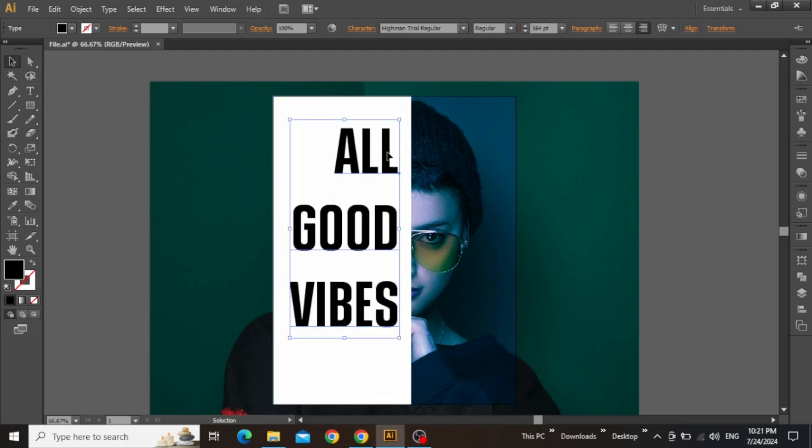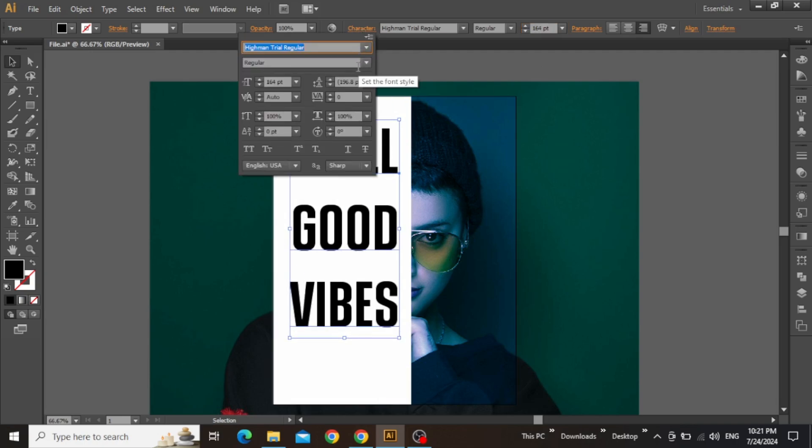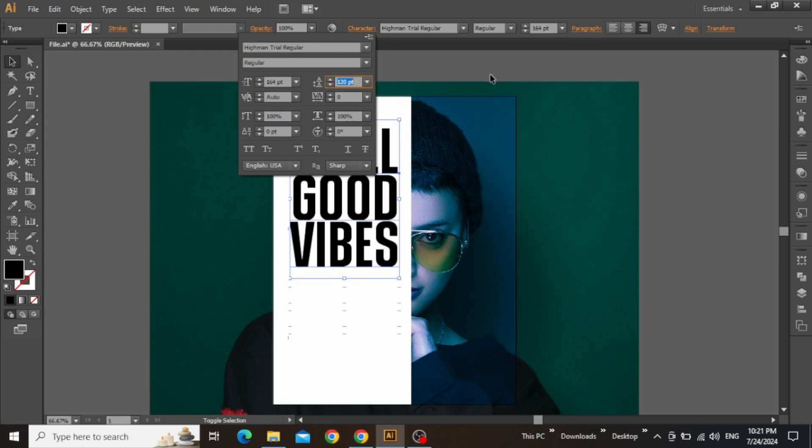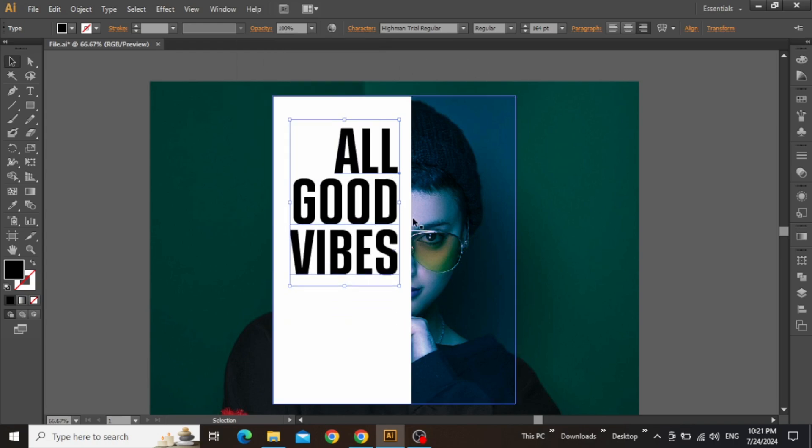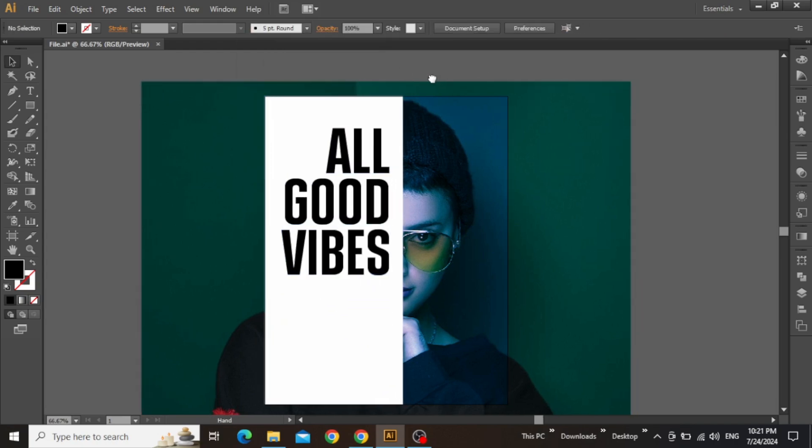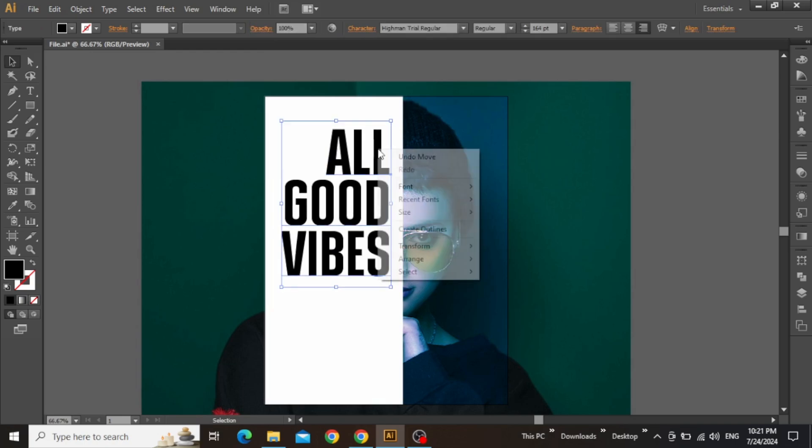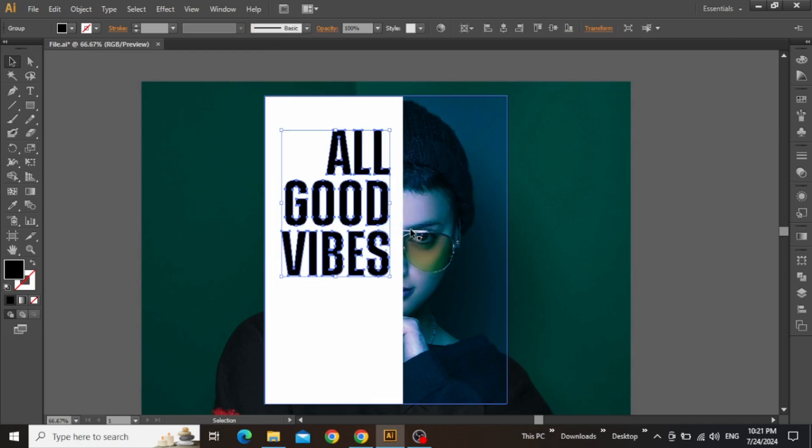Now adjust its position, and then from the characters panel, set the leading to a suitable value according to your selected typeface. Now make sure to make final adjustments, and once you are satisfied, right-click on this text, and create outlines.